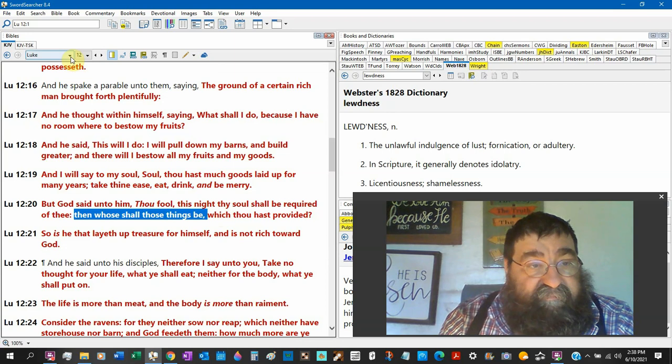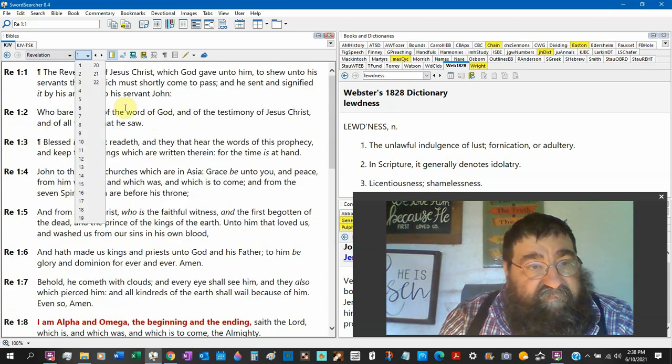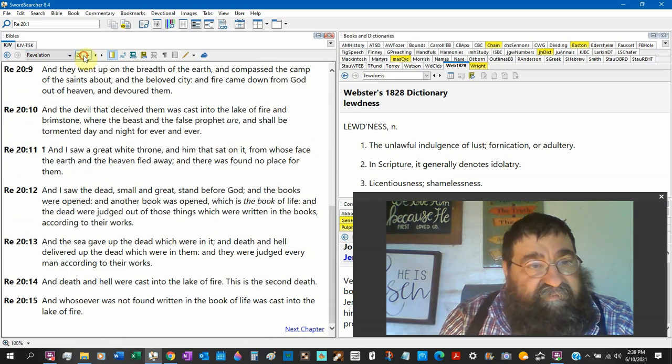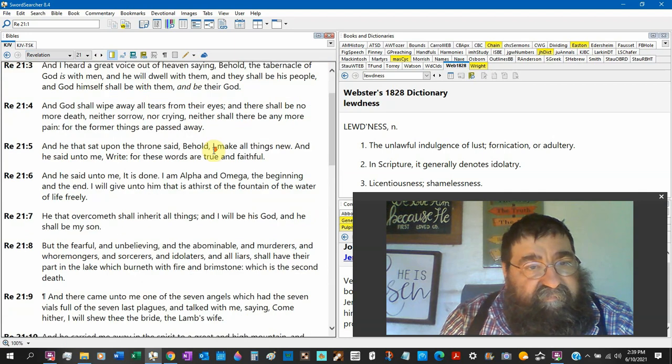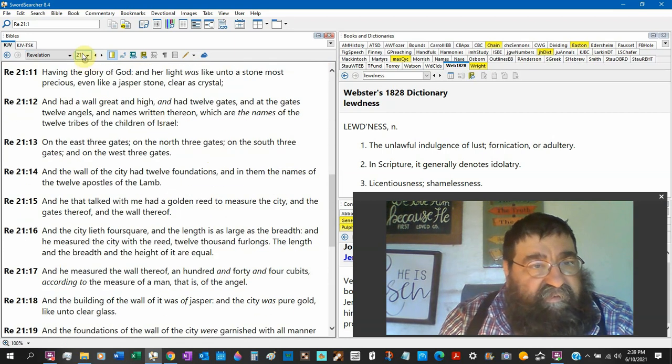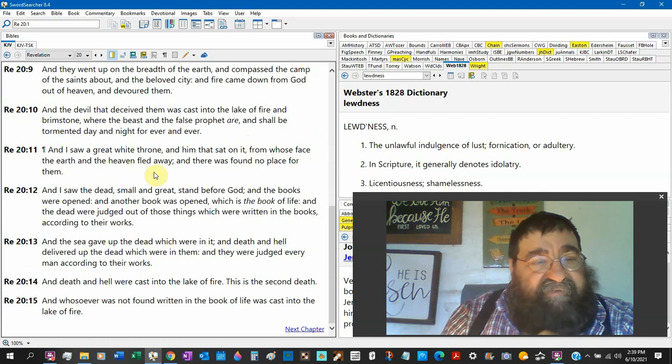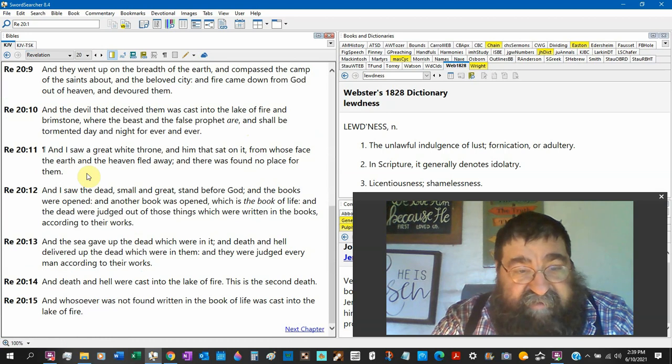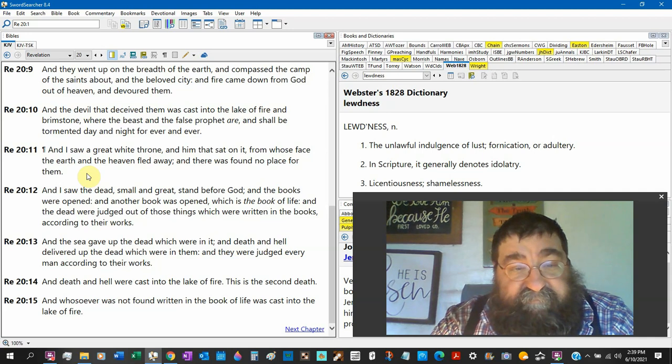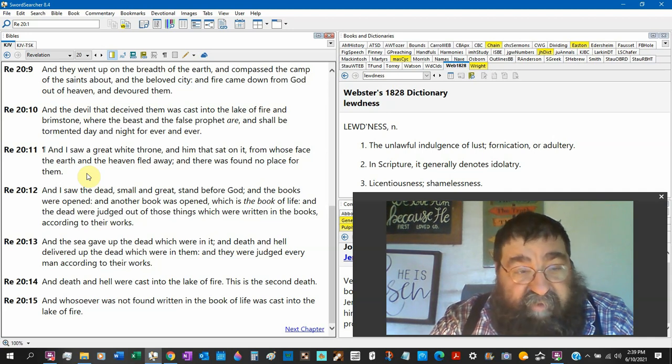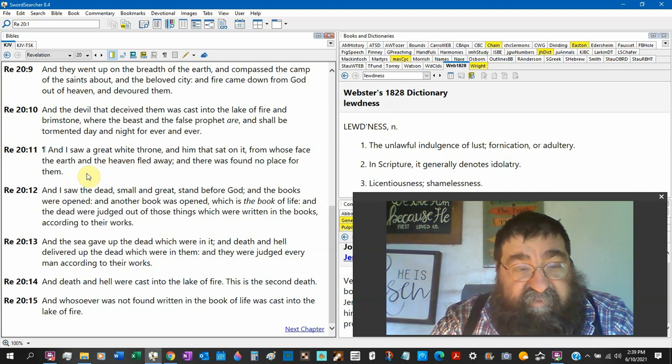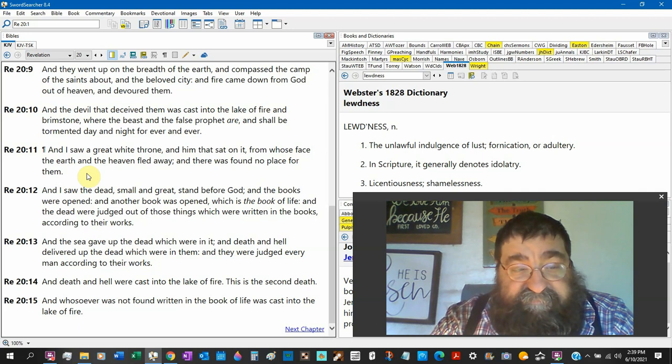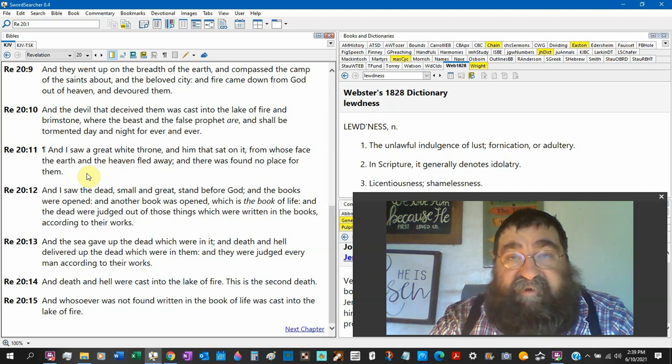Revelation chapter 20. I saw verse 11, I saw a great white throne, him that sat on it, from whose face the earth and heavens fled away. Mother earth and all that going bye-bye. Mars will go bye-bye. They were found no place for them. I saw the dead small and great stand before god and the books were open. Another book was open which is the book of life. And the dead were judged out of those things which were written in the books according to their work.